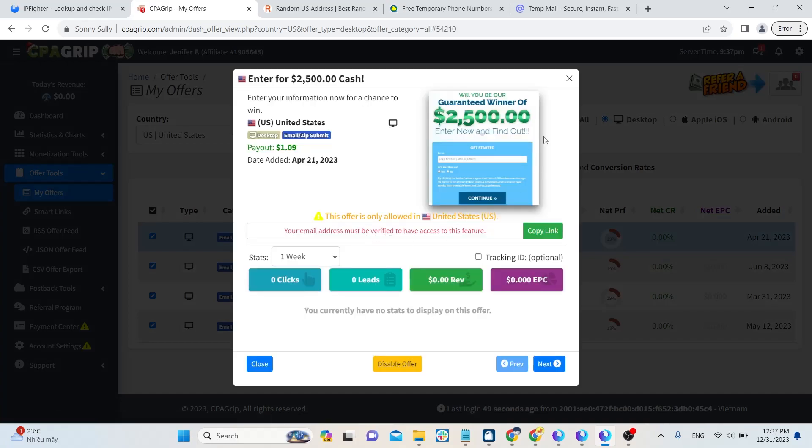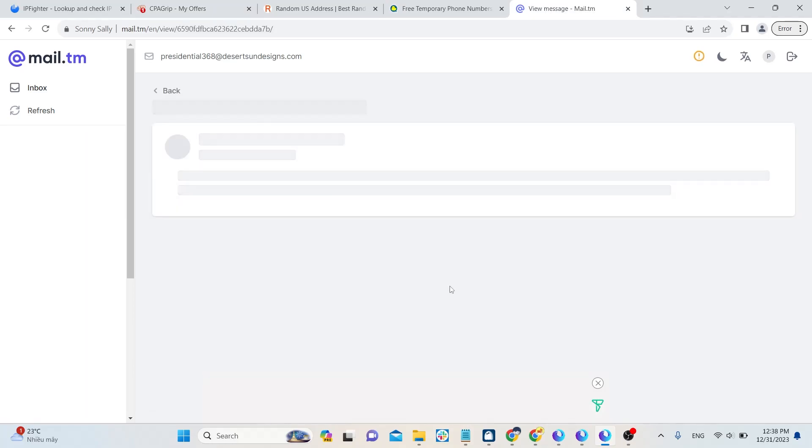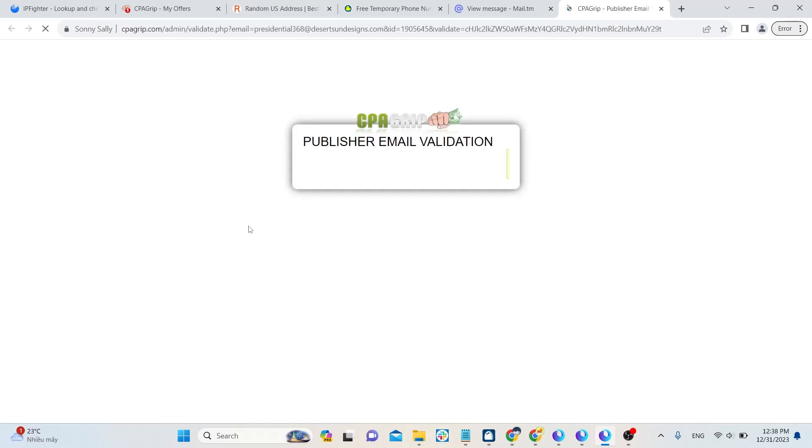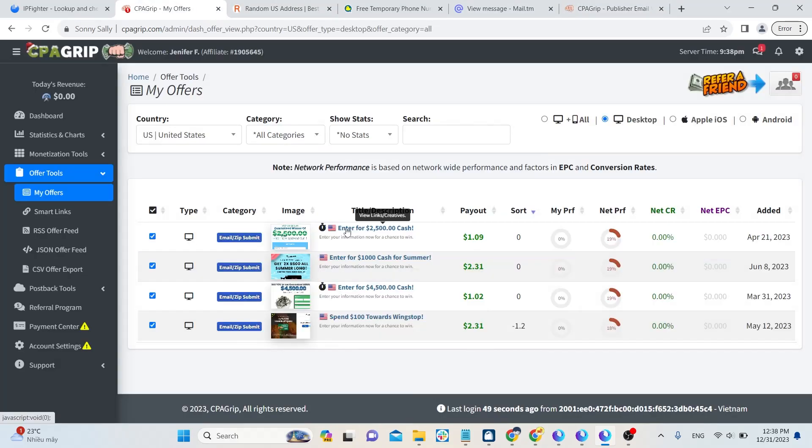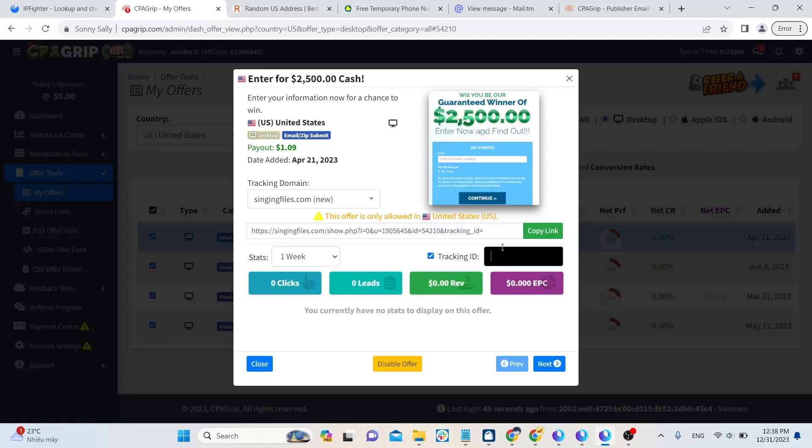To get the affiliate link, you need to verify your email first. CPA Grip will send you a verify email, just click on the link and you're done. Remember to select track ID and paste your ID there.